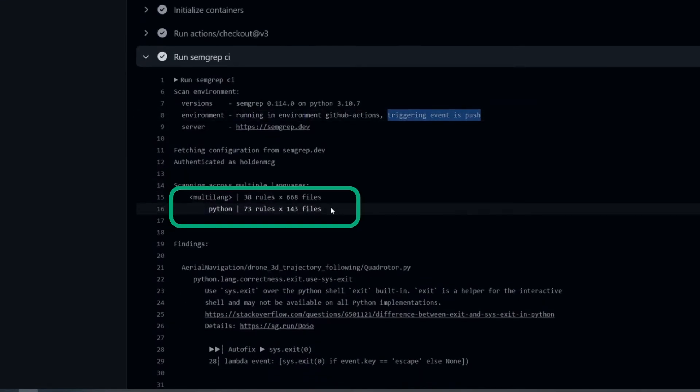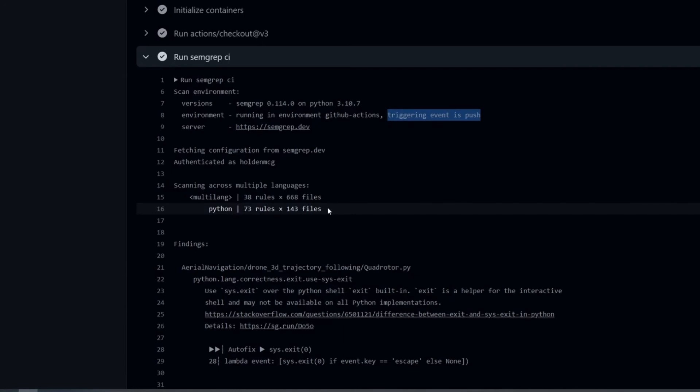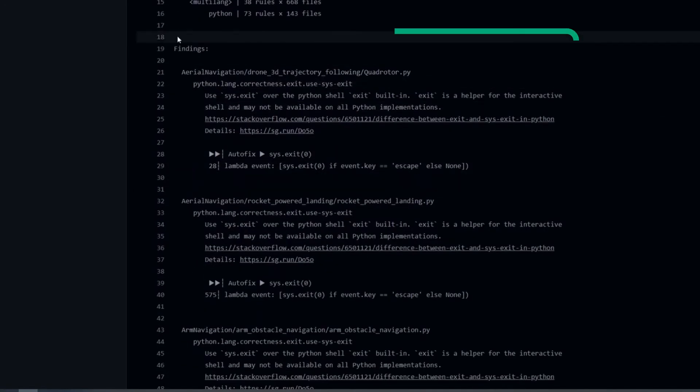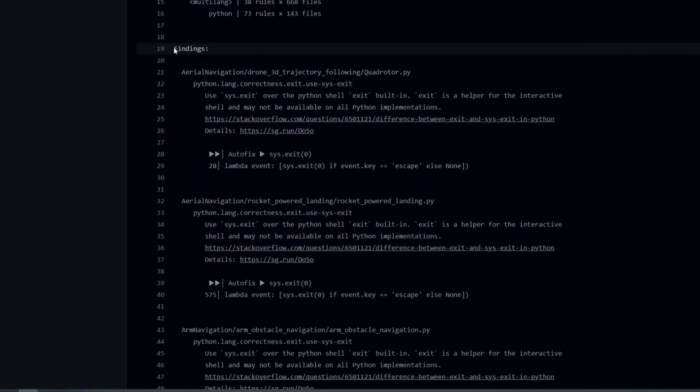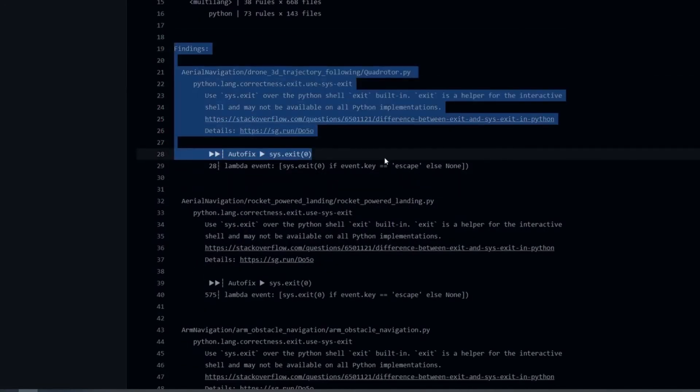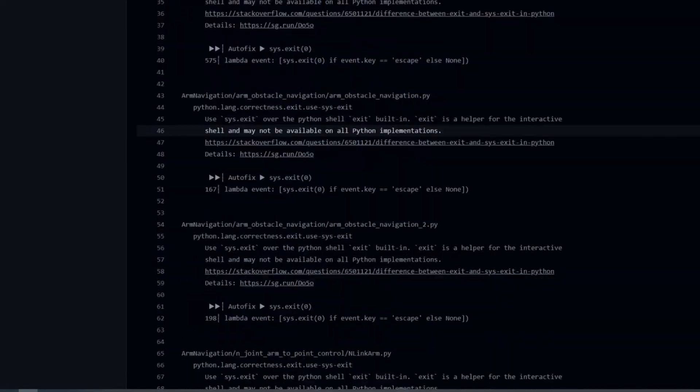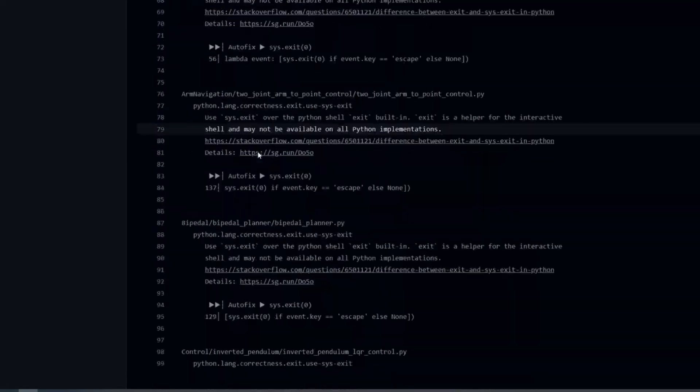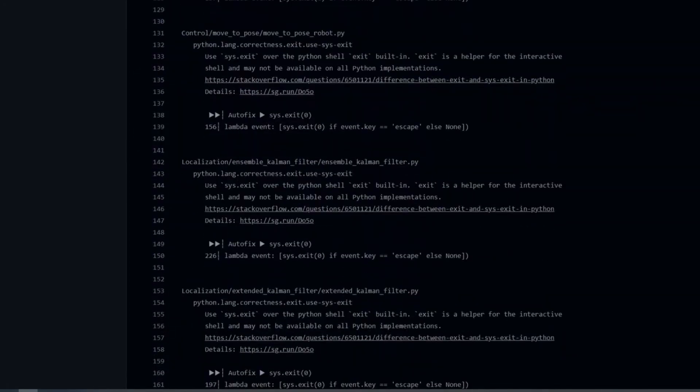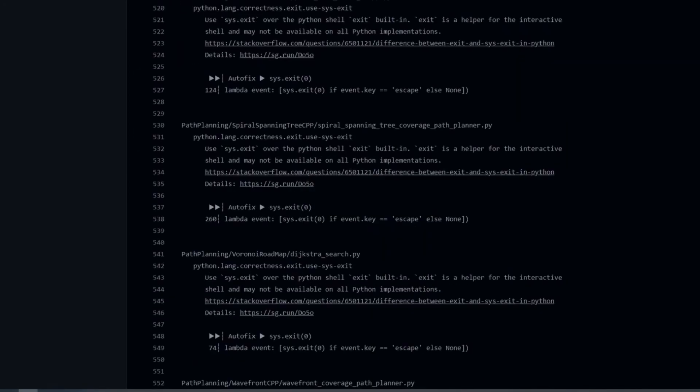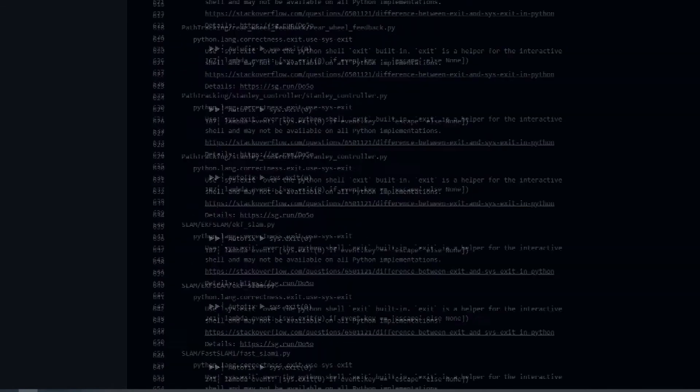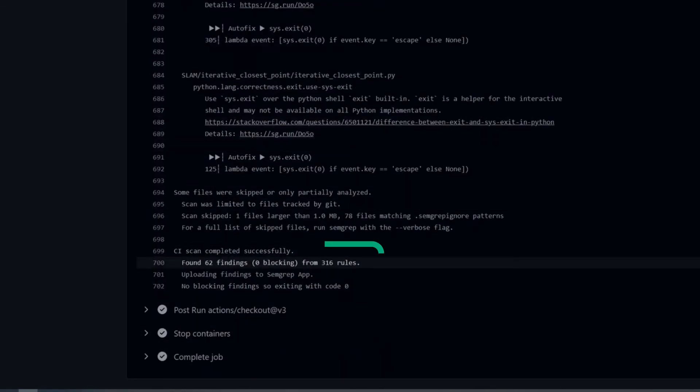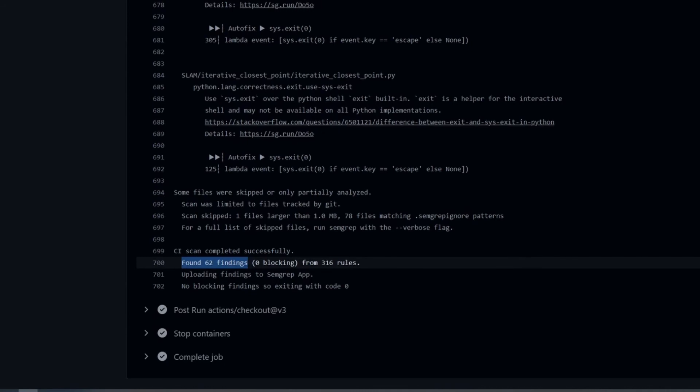We can see what rules are getting run on how many files, and we can see a log of all of the findings that we discovered when running this scan. Scrolling to the bottom here, we can see how many findings we had in general. We can see how many of them were actually blocking, so findings that would have prevented a pull request from being merged, and how many rules ran.